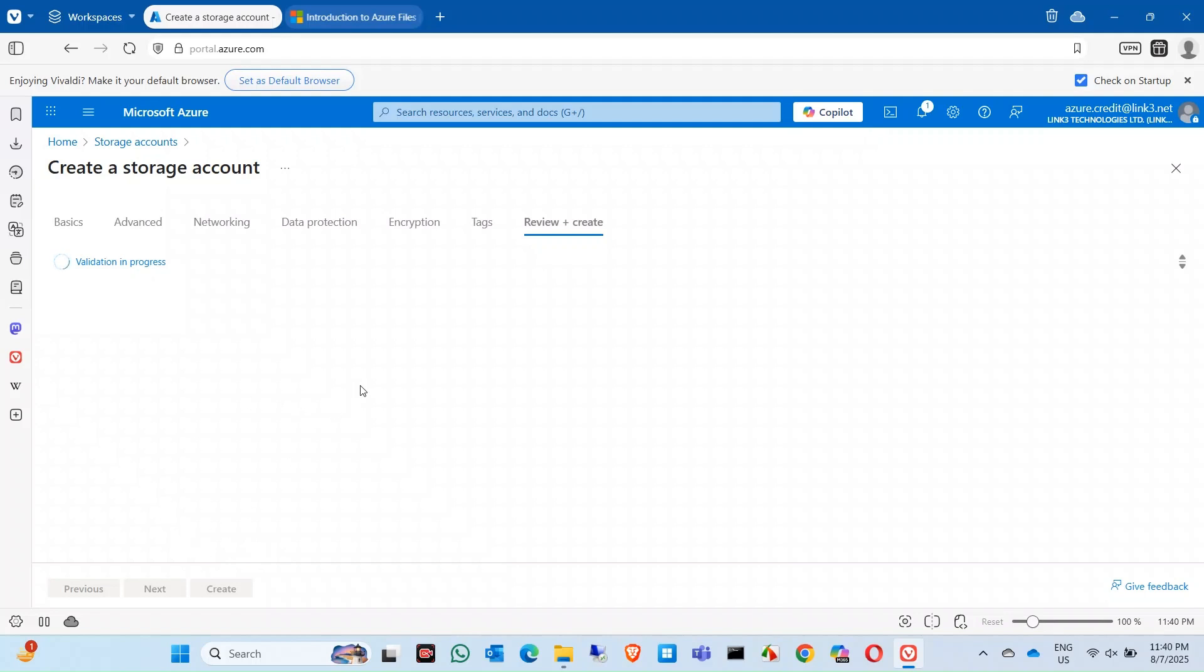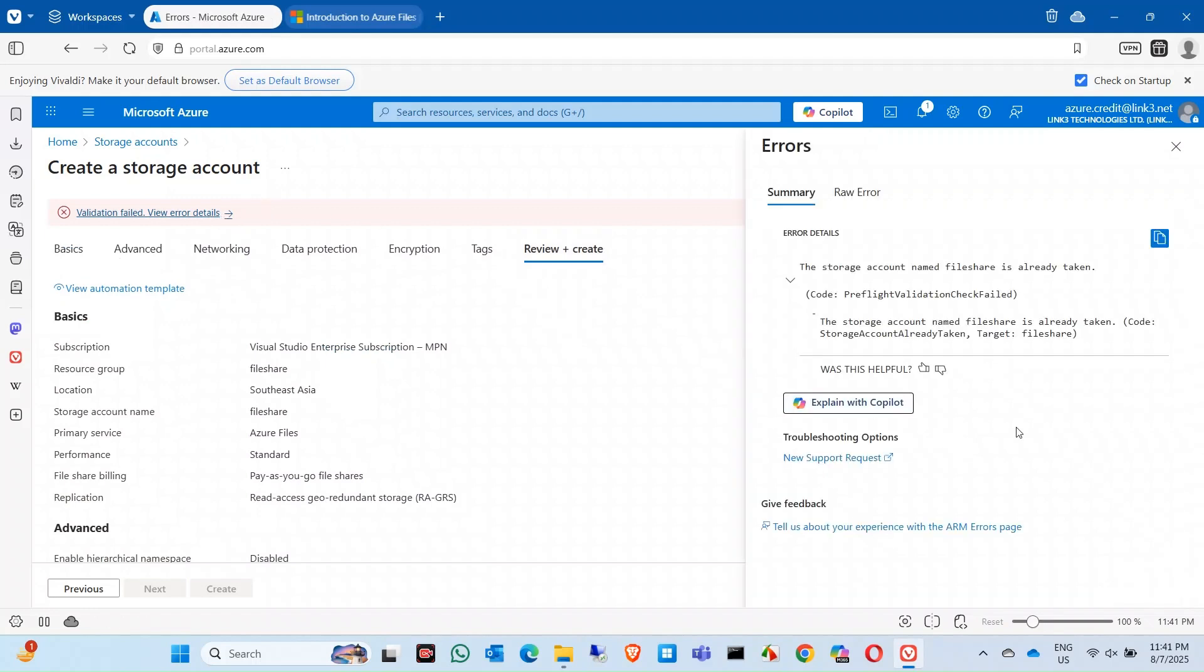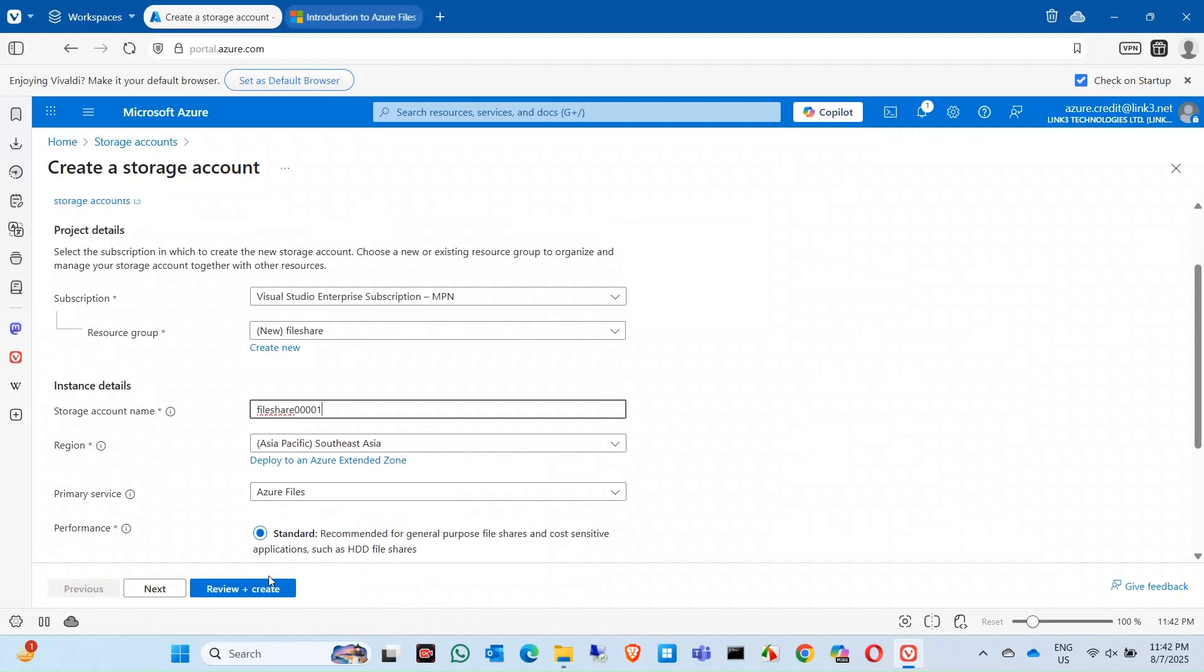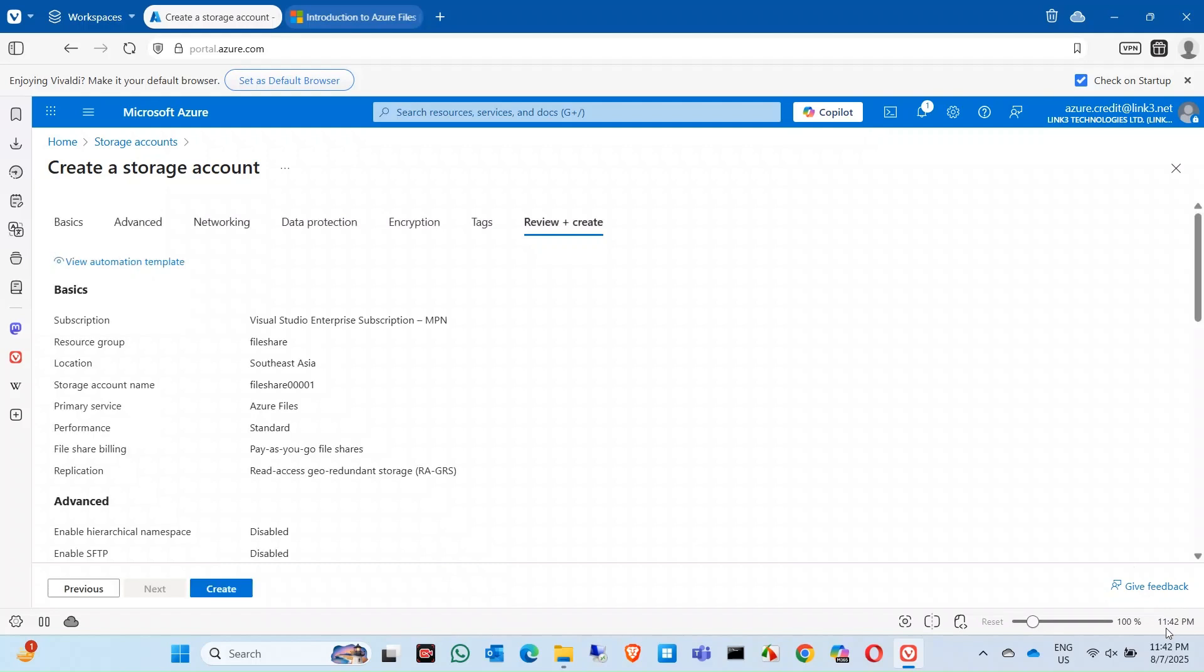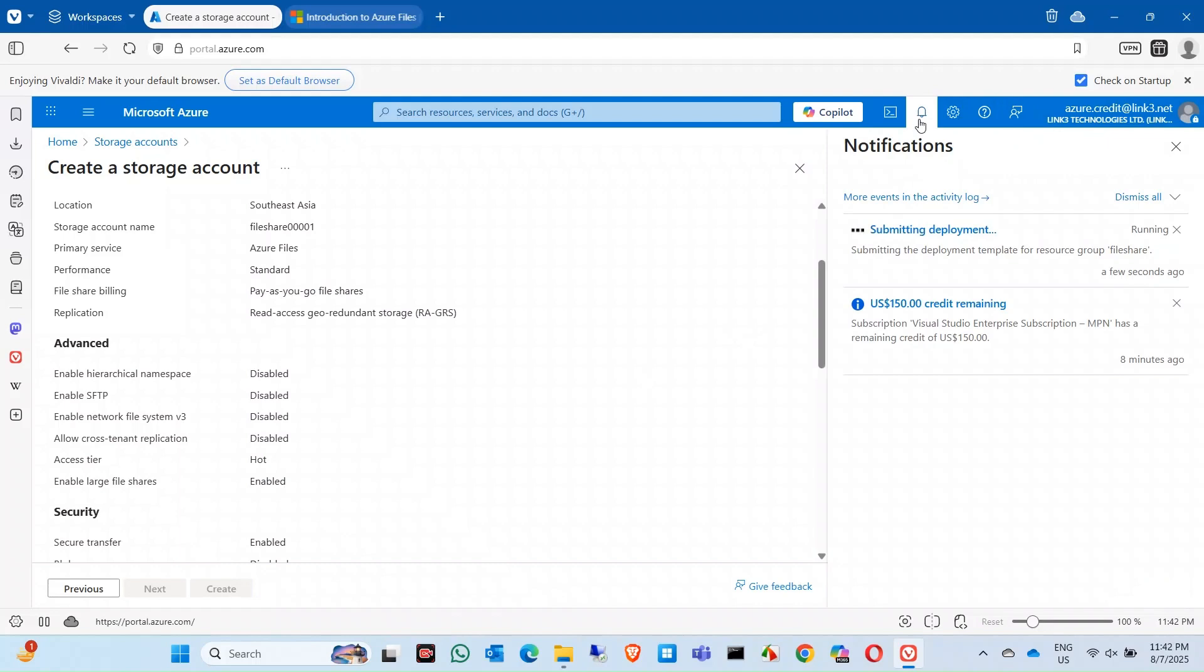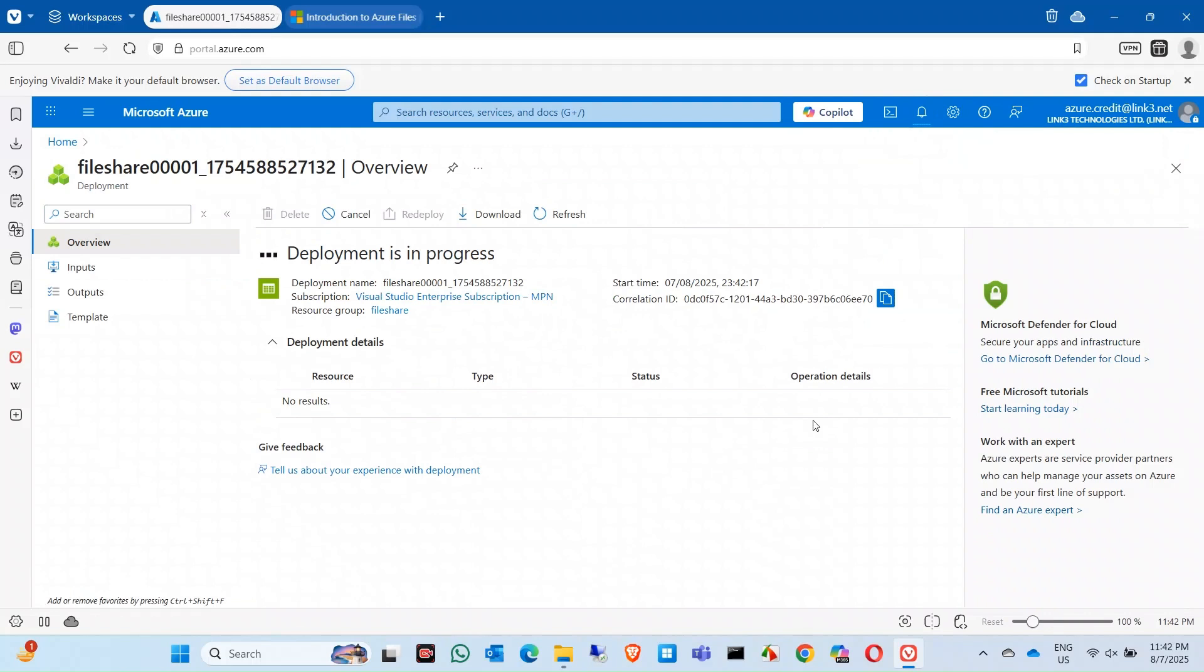Encryption type is okay, Microsoft managed keys MMK, no issues in here. Click on next and then we'll do some validation. So actually there is an error. The file share storage name is already taken, so I have to change the name. Let's say given 0001. Now try to create. Validation is done, click on create. It will take some time.